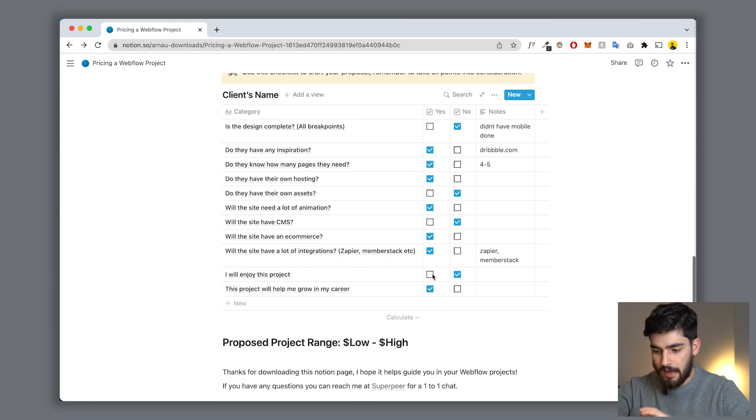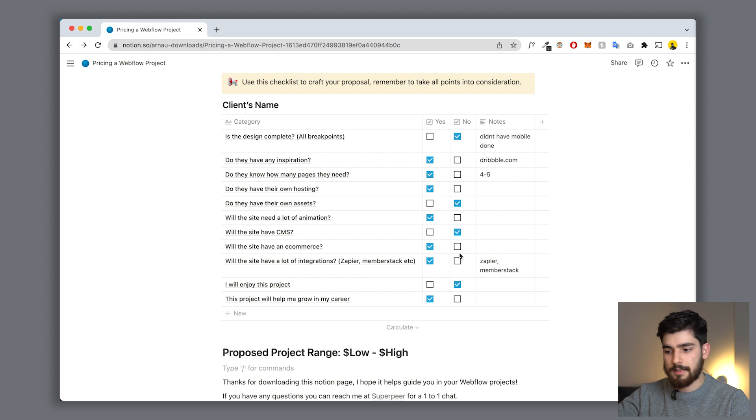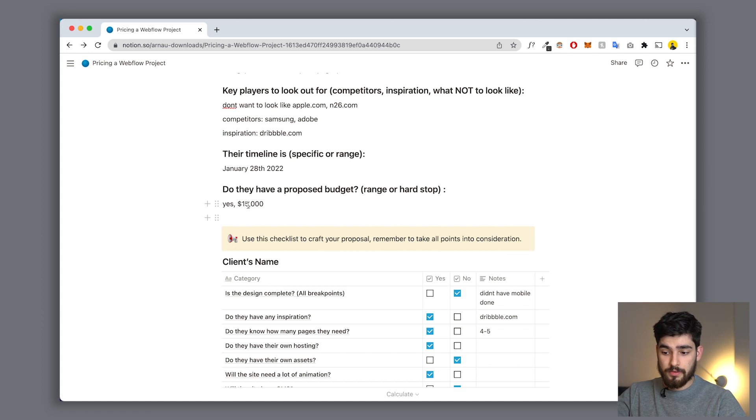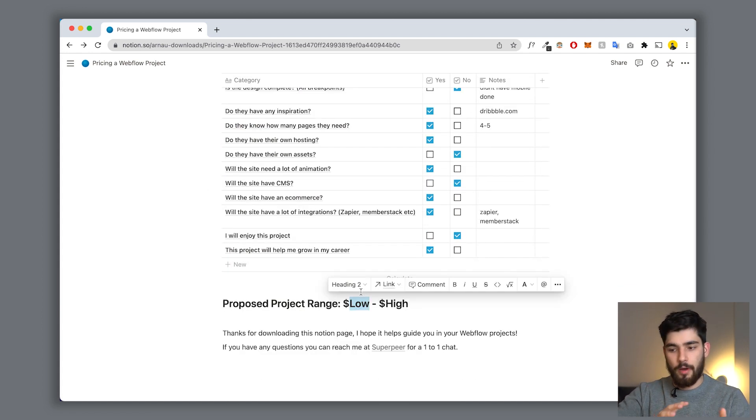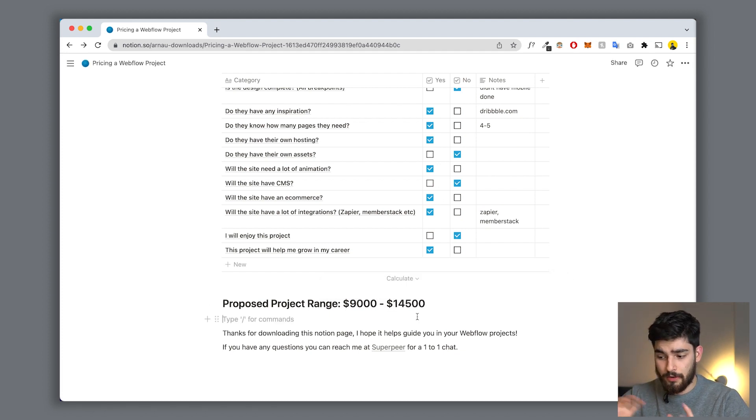Now that you've checked everything, this isn't necessarily a calculator - it's more of a guide to help you understand everything there is to know about your client: do they need CMS, hosting, their own assets, is it a complicated design? Then you start to understand more or less what the range is going to be. If they have a budget of around fifteen thousand dollars and it's four to five pages, maybe the range is from around nine thousand to fourteen thousand five hundred. When you present the proposal, the client might say they don't need CMS but need something else instead, and you start crafting a better cost estimate.